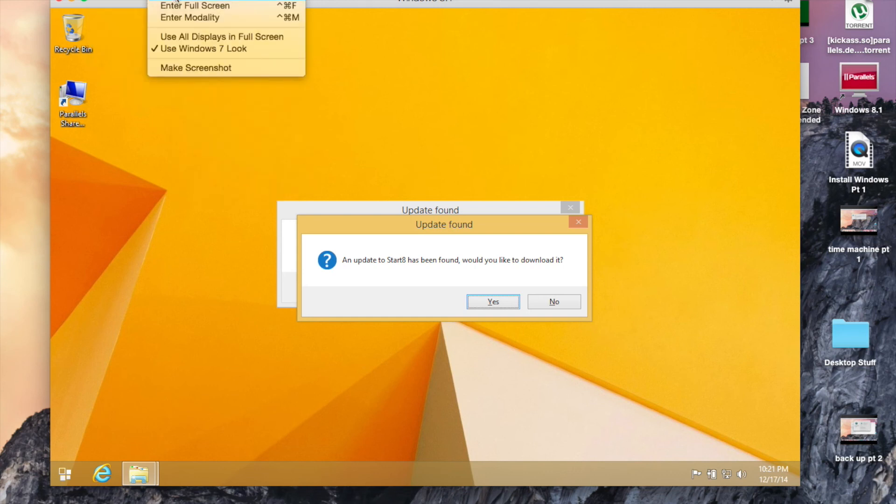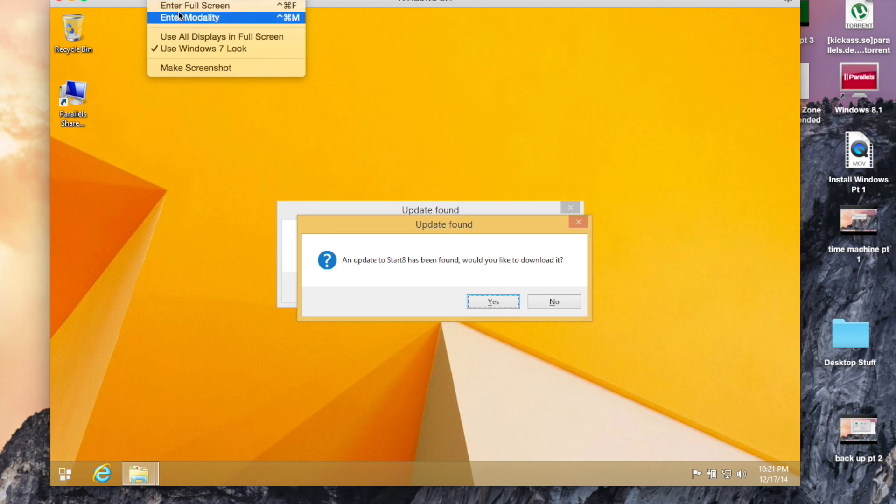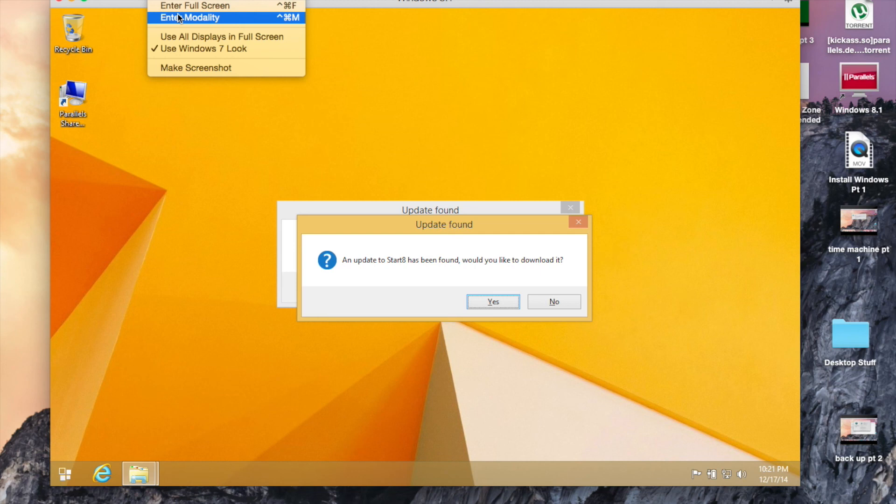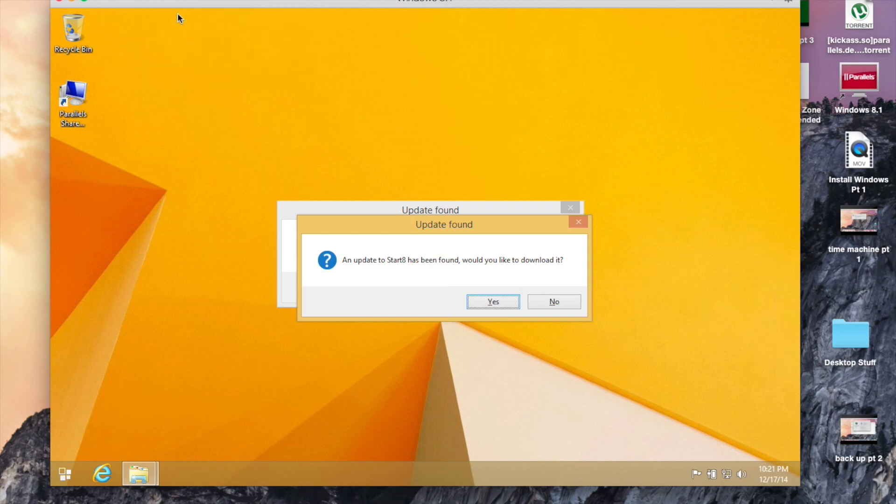If you go to view, you can enter full screen or you can enter modality, which I'll show you. It basically enables you to use your operating system's programs in conjunction so that they look like Mac programs. I'll try and show that to you.